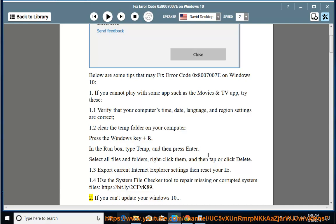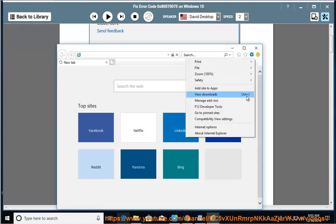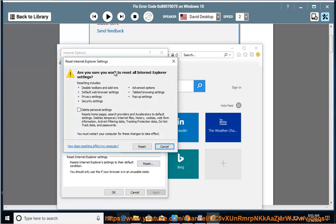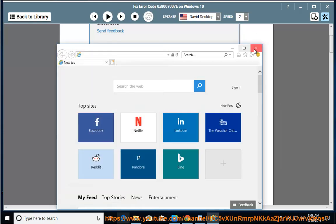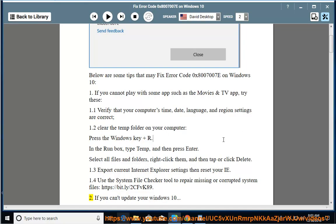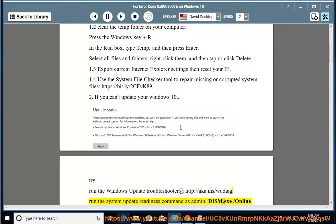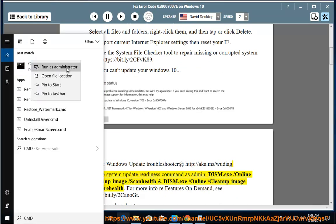2. If you can't update your Windows 10, try: Run the Windows Update Troubleshooter at http://aka.ms/woo. Run the System Update Readiness command as admin: dism.exe /online /cleanup-image /scanhealth and dism.exe /online /cleanup-image /restorehealth.